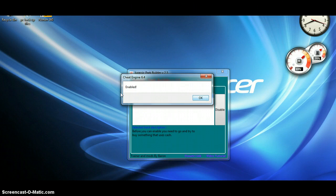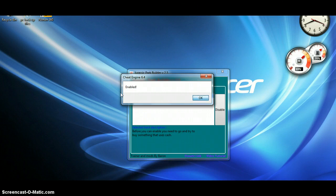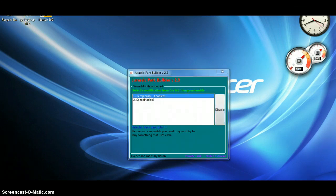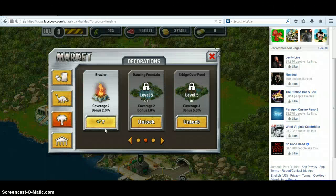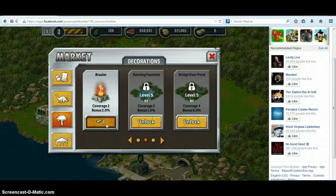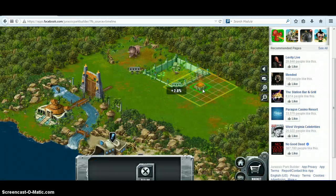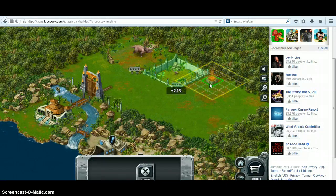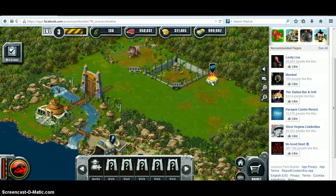If you get a screen that says 'Unable to enable hack' or 'Enable the cheat,' just close down the program and start it up again.